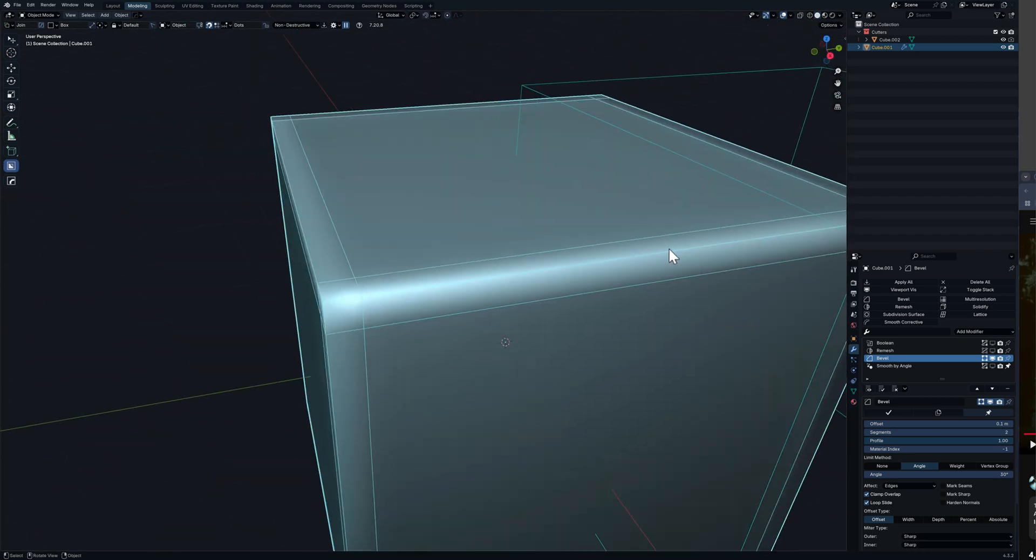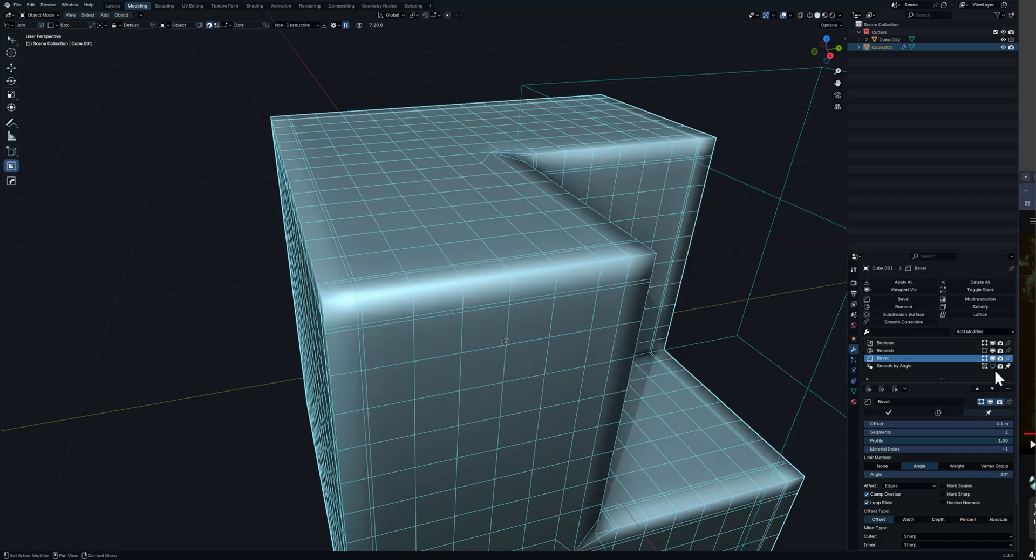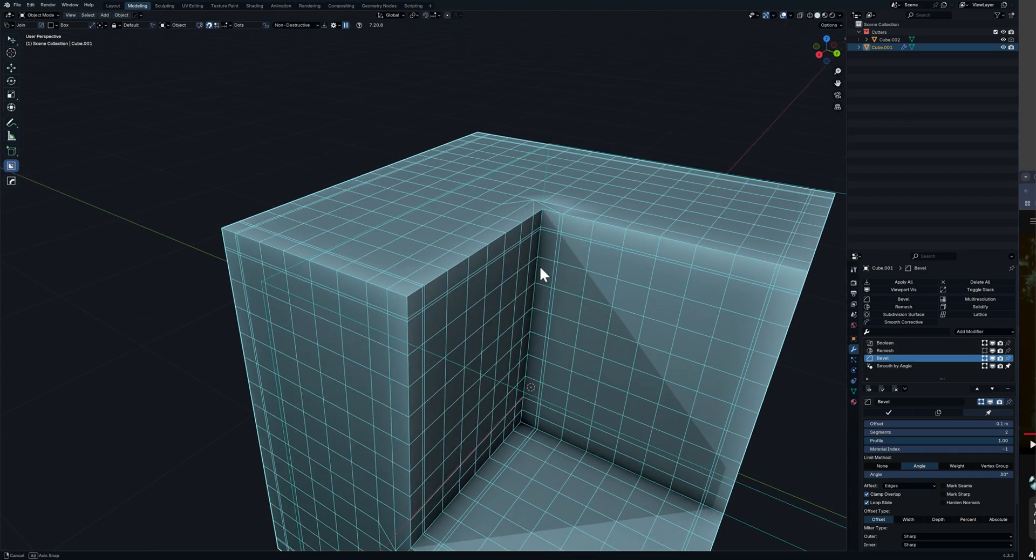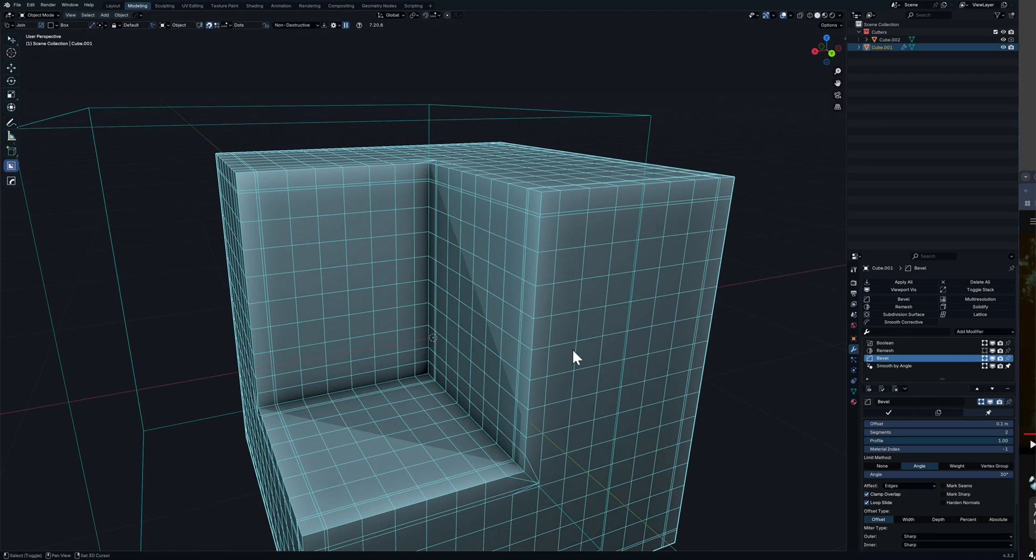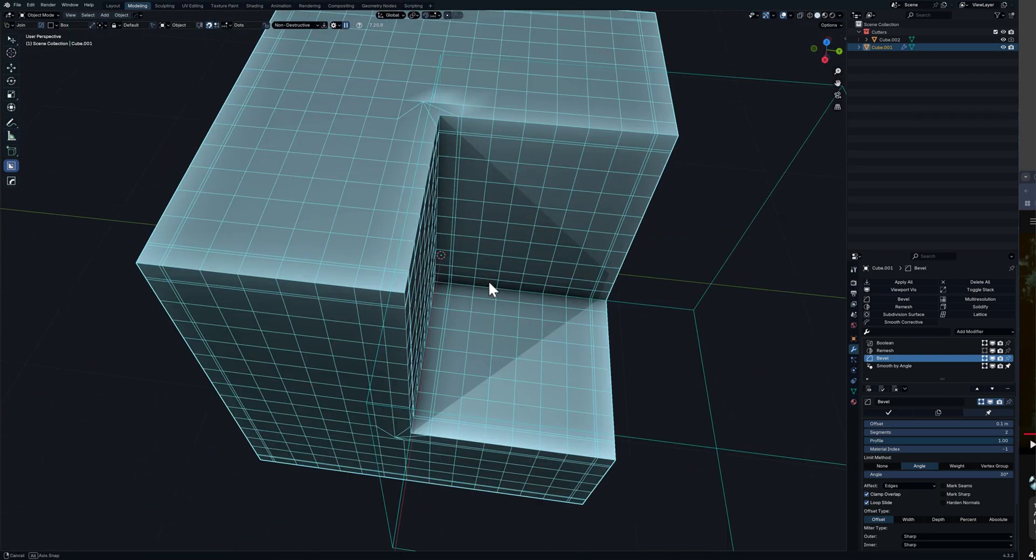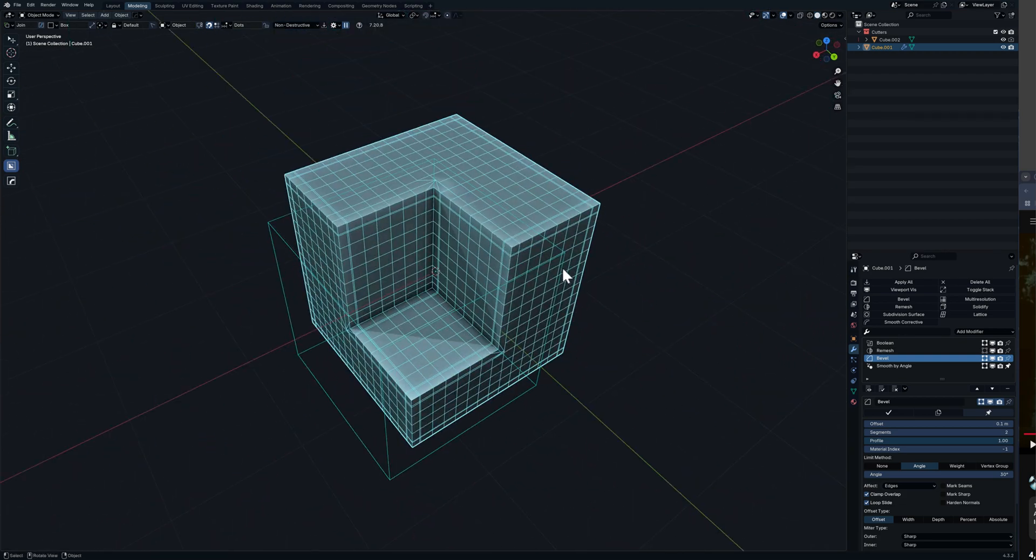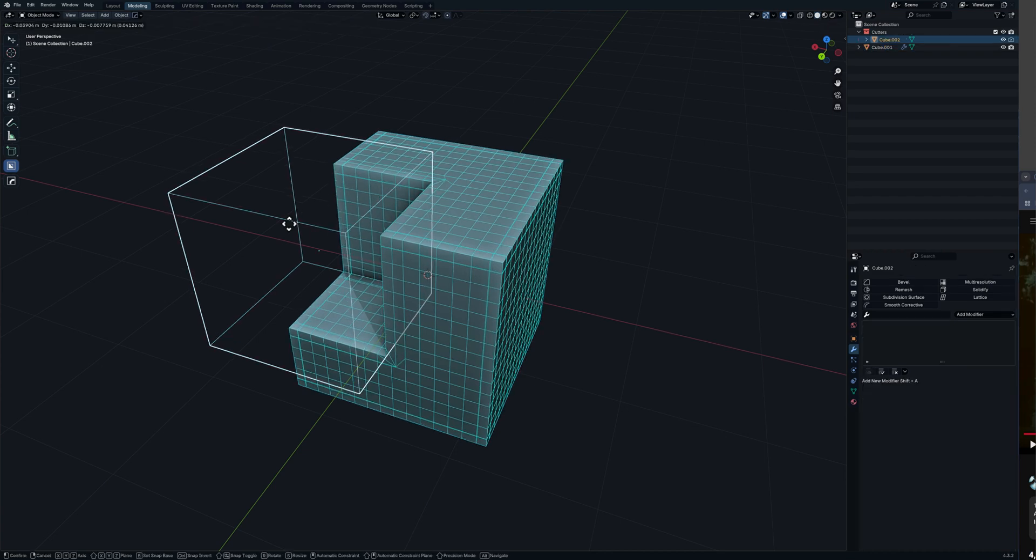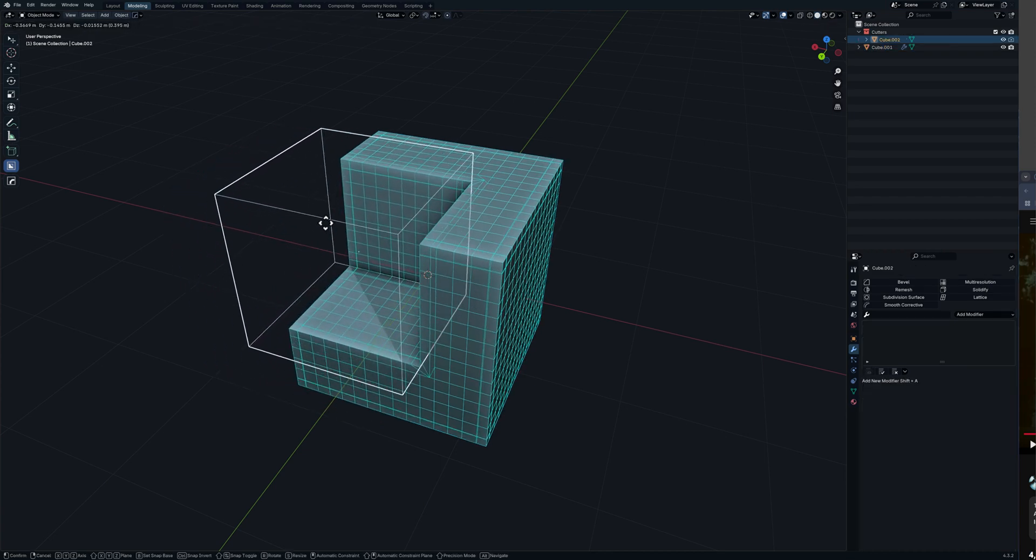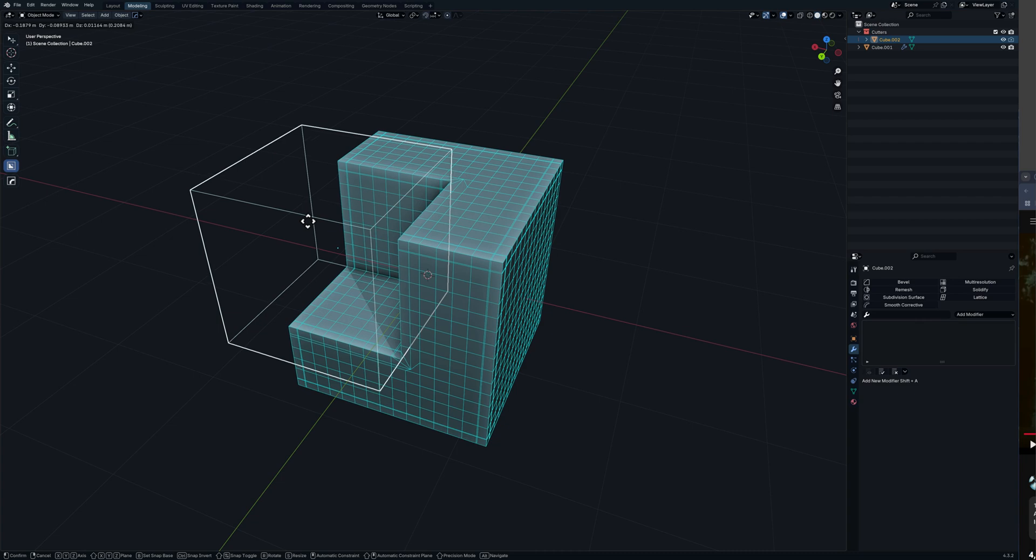Now if we reactivate everything so we can see what's going on, as you can see it's added a support loop around where our boolean operation is taking place so we can move this around, the support loops are still there.